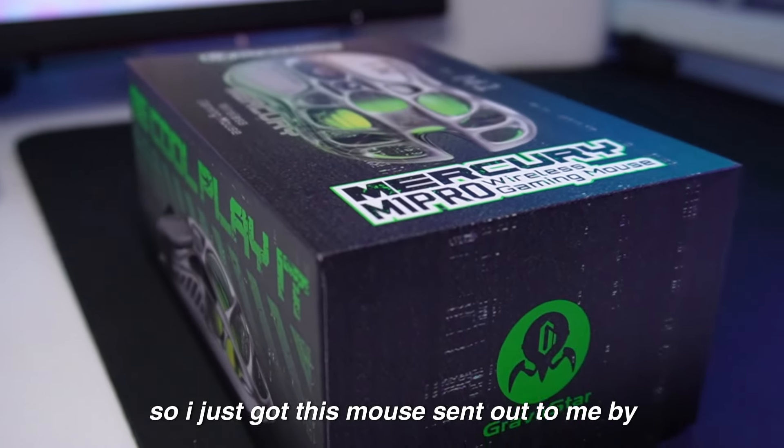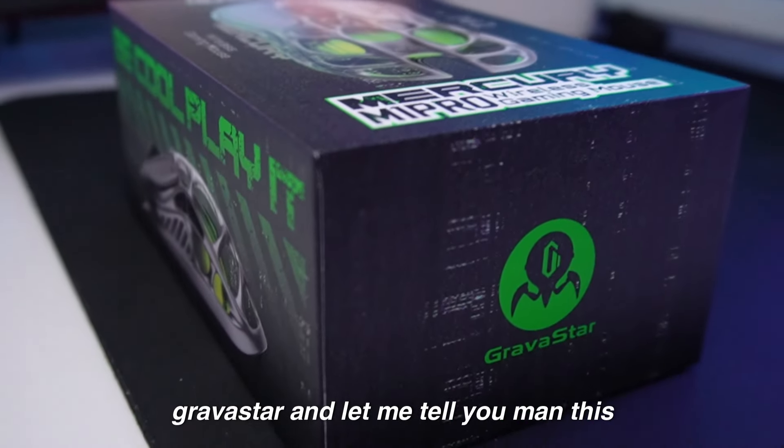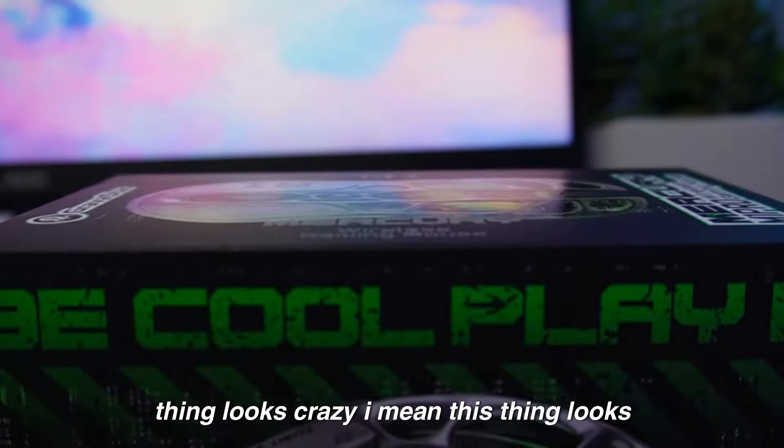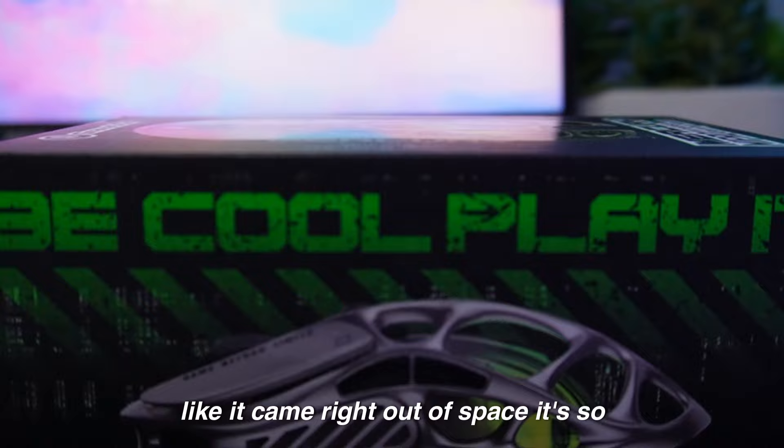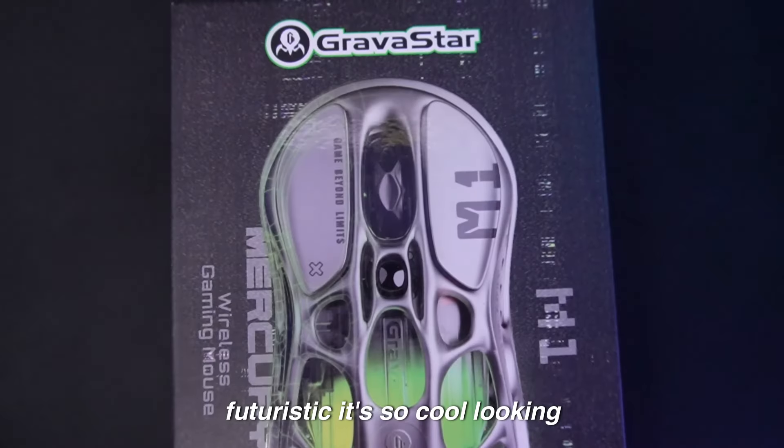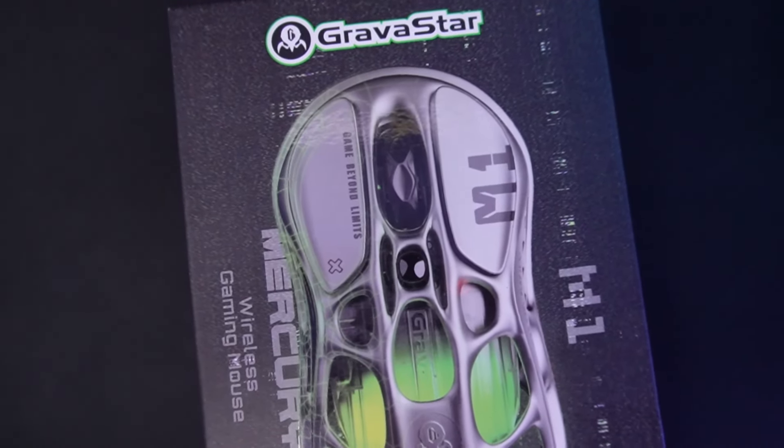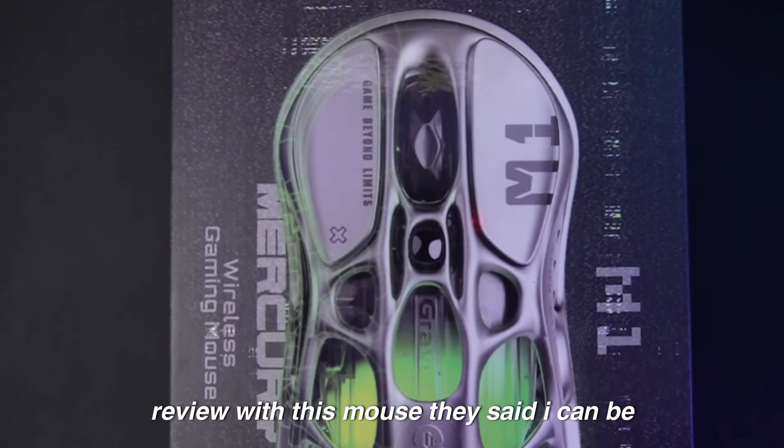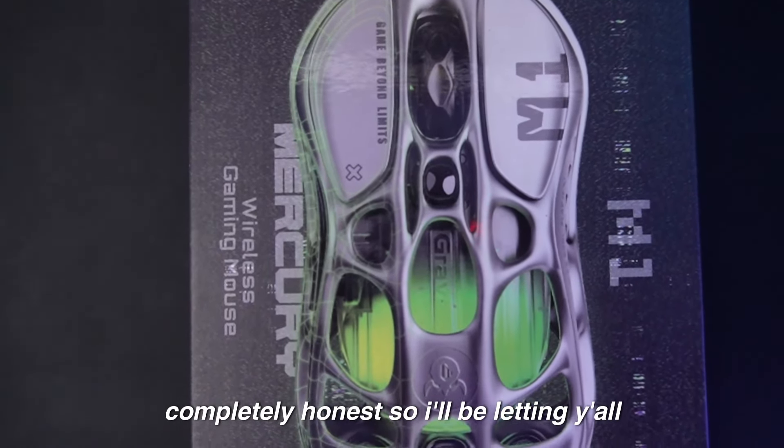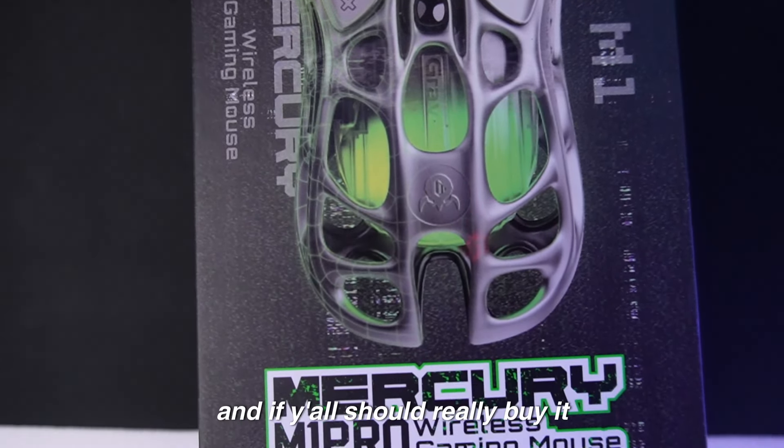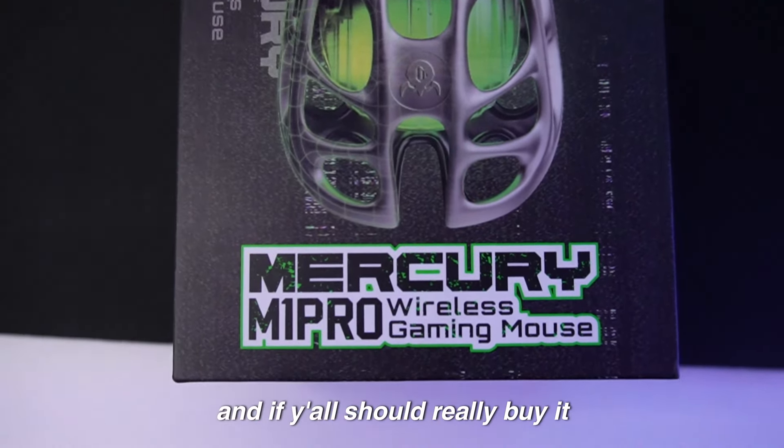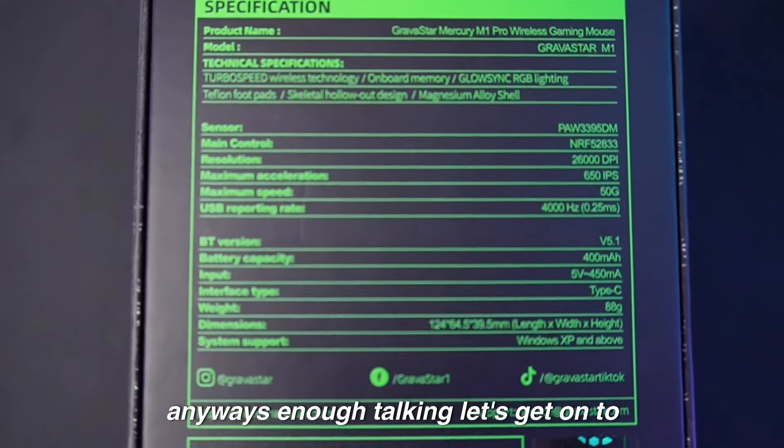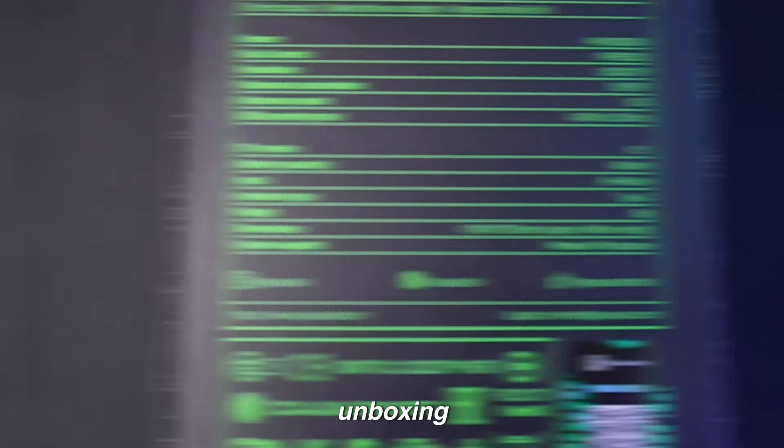I just got this mouse sent out to me by Gravistar and let me tell you, this thing looks crazy. It looks like it came right out of space, so futuristic and cool looking. I'm going to give you an unbiased review with this mouse. They said I can be completely honest, so I'll be letting you know if it's really worth it and if you should really buy it. Anyways, enough talking, let's get on with the unboxing.